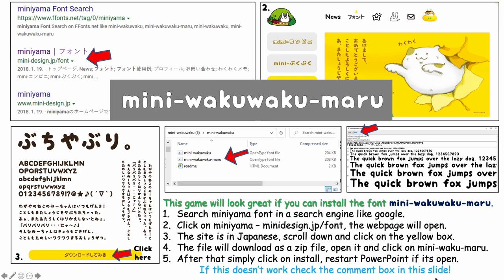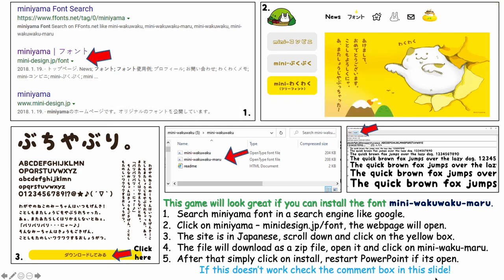To install this font, which I highly recommend as it will make the game look much better, go ahead and follow the instructions on this slide. If you have any problems, I'll also put a link to the folder with the zip file that will give you the font. You can download that from my Google Drive.